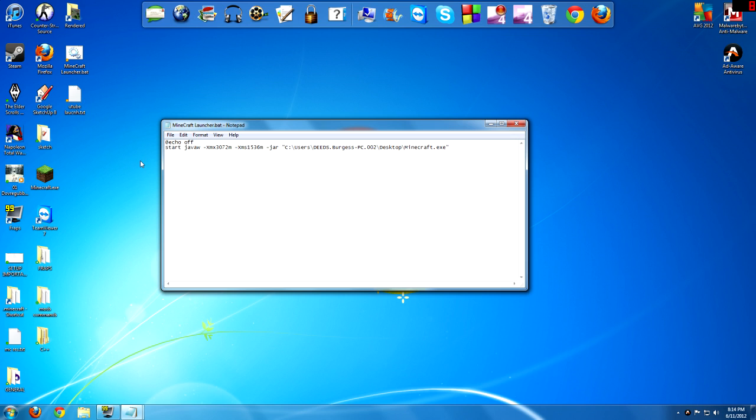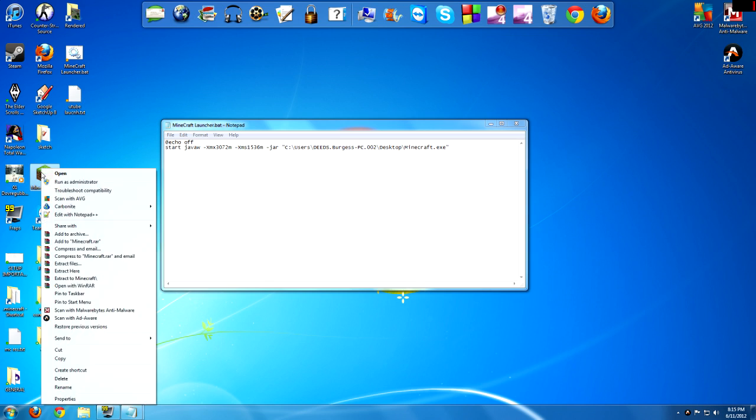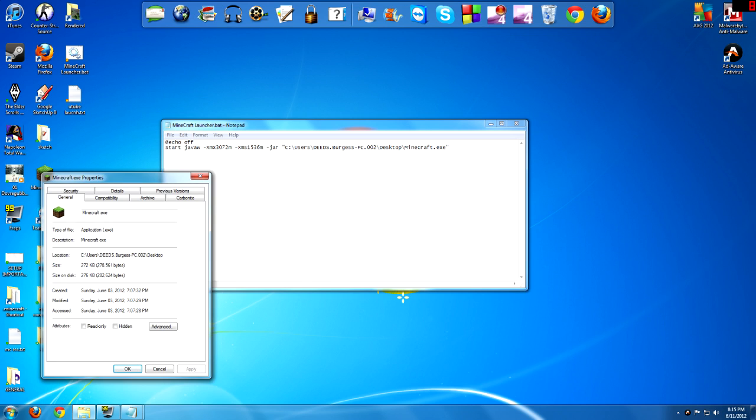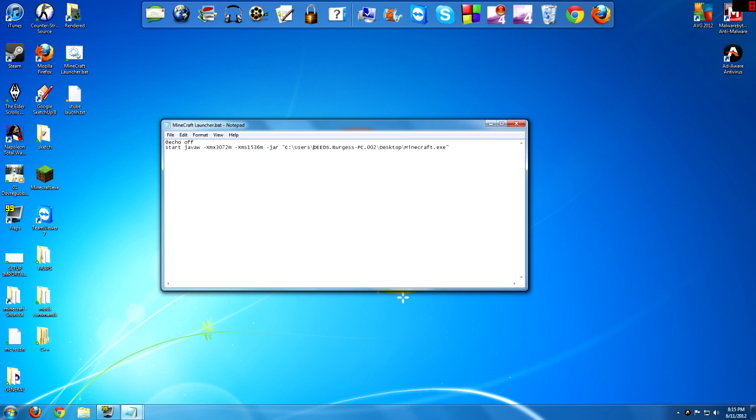You can do this by right-clicking on Minecraft, properties, and it will tell your location: C users, name, desktop. And then after desktop, just put the slash minecraft.exe. If you have it in a different location, you have to put the different location inside those parentheses.